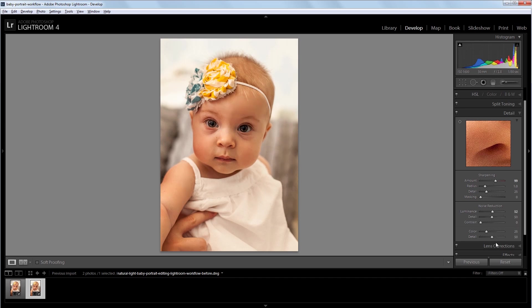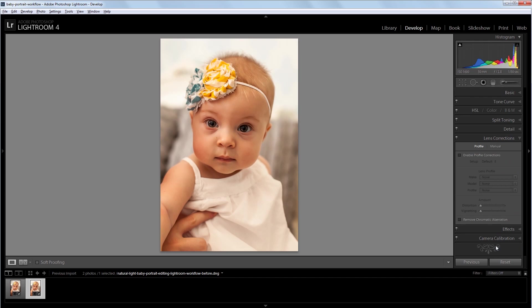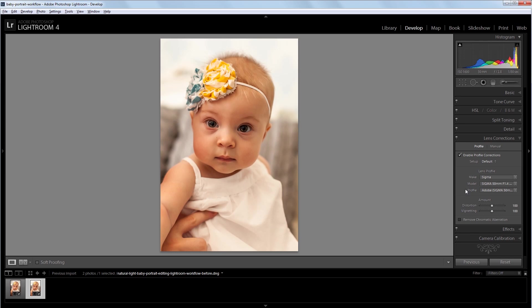Next I'll go into the lens correction tab and I'm going to enable the profile corrections. Now I'm going to leave all the settings the same, but I'm going to take the vignetting correction down to about zero because I like the effect that the lens gives naturally with the vignette. And I'm also going to check remove chromatic aberration.